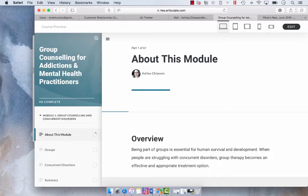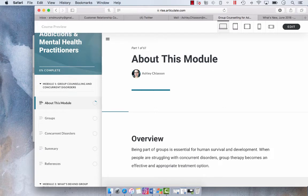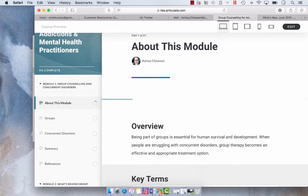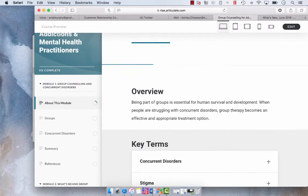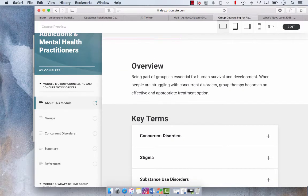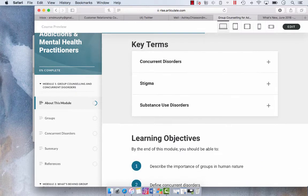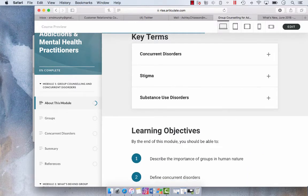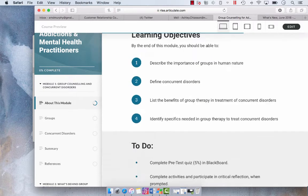In Articulate Rise, you can see that there are these little circles here that as you go through the lesson, it populates. So you see your progress. You see that this circle is going to fill in with color as I scroll through the page.